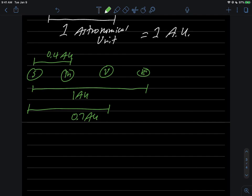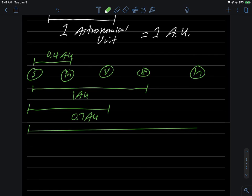And if you want to go all the way out to Mars, which is the planet we'd all like to maybe visit someday, Mars is something like 1.5 AU. So we'll stop there.